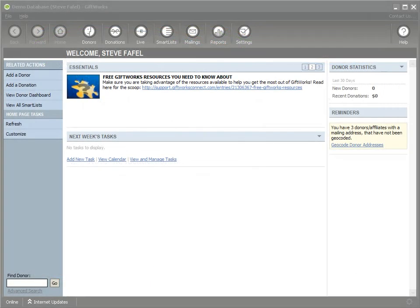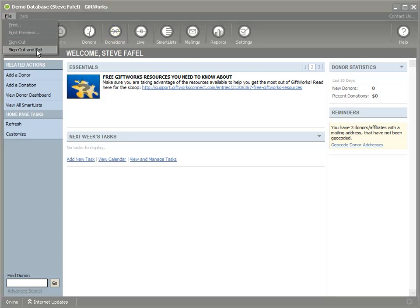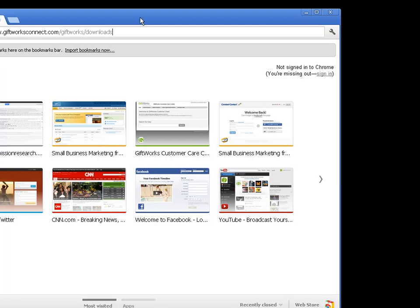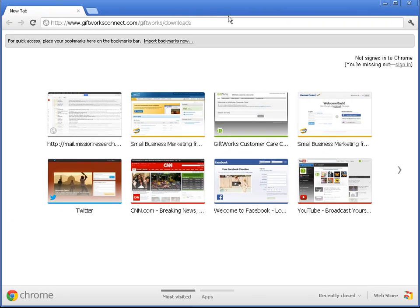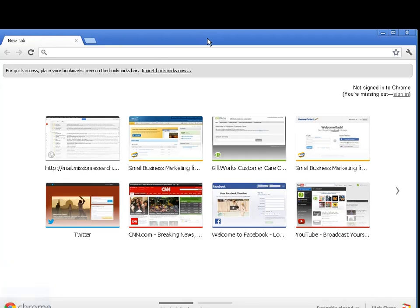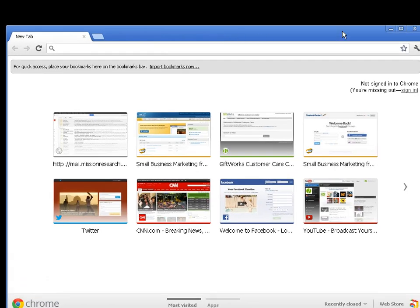Let's download and install Giftworks 2013. The first thing is to close the existing version of Giftworks, so make sure any version is closed. Now open a browser to download Giftworks. There are a number of different places you can download it from. You'll probably want to use the link included in the email you received when you purchased your upgrade, but you can also go to giftworksconnect.com/giftworks/downloads to download the latest version.